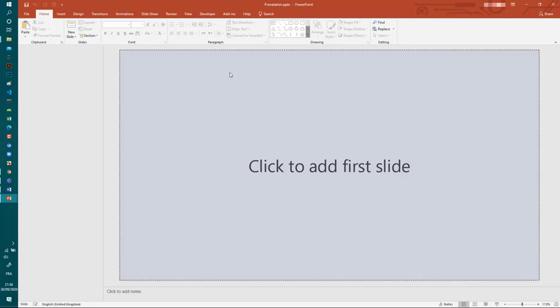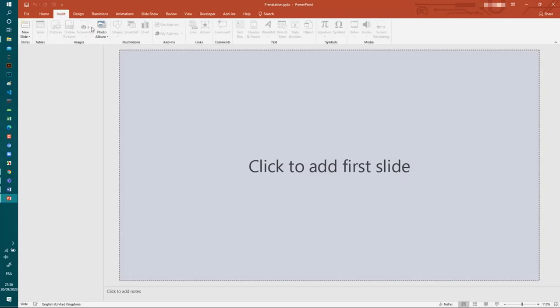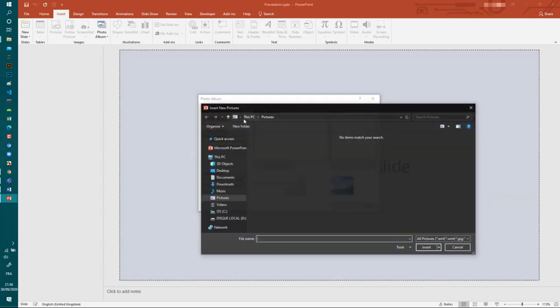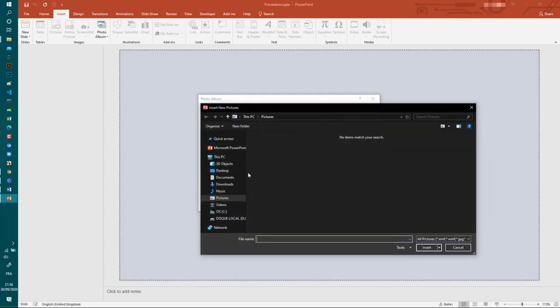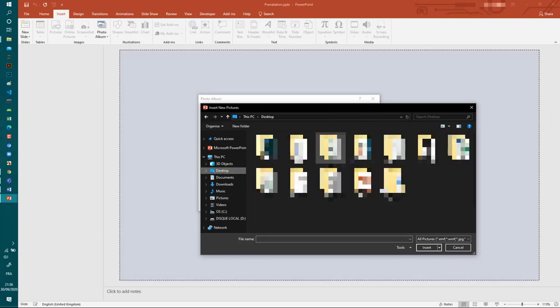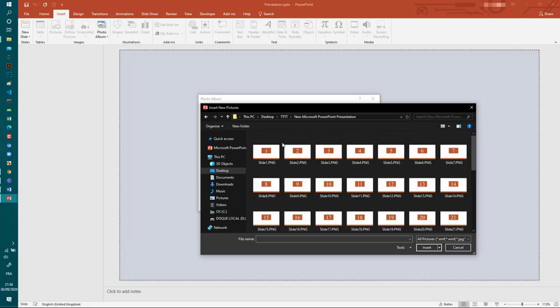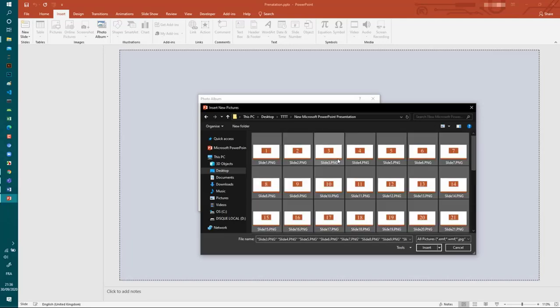And after that you go to Insert, Photo Album, New Photo Album, and File Disk, and you select the folder where your images are. And they take all these images and you can see that they are now slide one, slide two, slide...